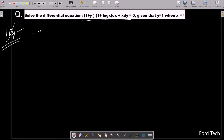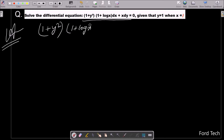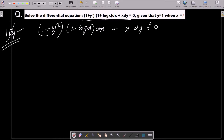First we are writing the given: (1 + y²)(1 + log x) dx + x dy = 0. This is the given equation.